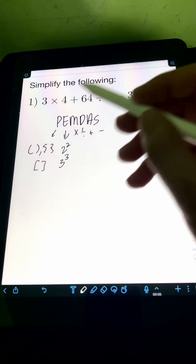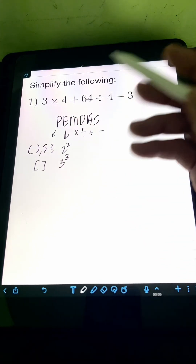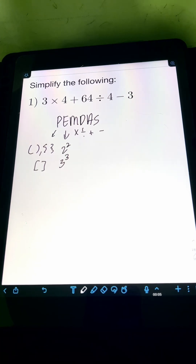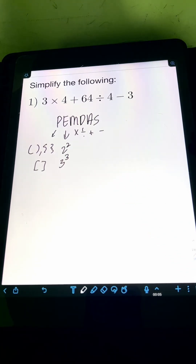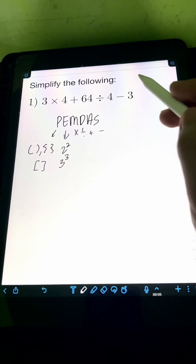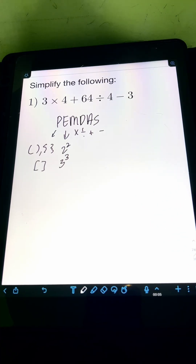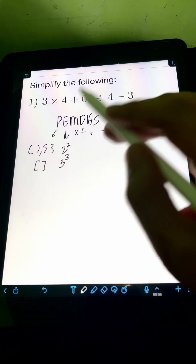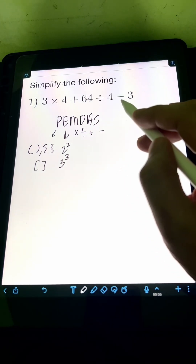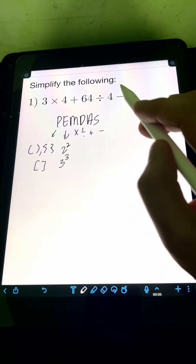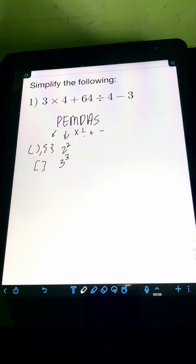Using PEMDAS, we must perform first the grouping symbol, followed by the exponents. Next are multiplication or division — we need to perform the operation that comes first from left to right. While for addition and subtraction, we must also operate the one that comes first from left to right.